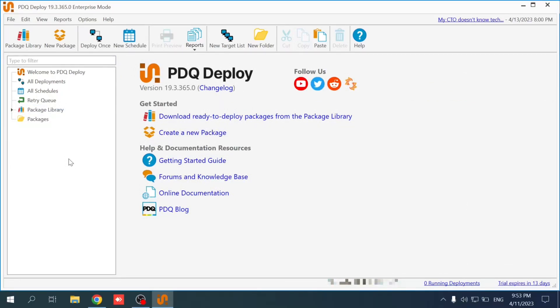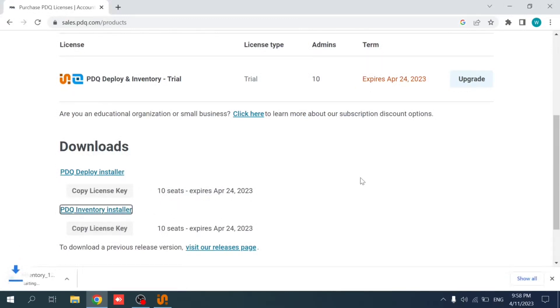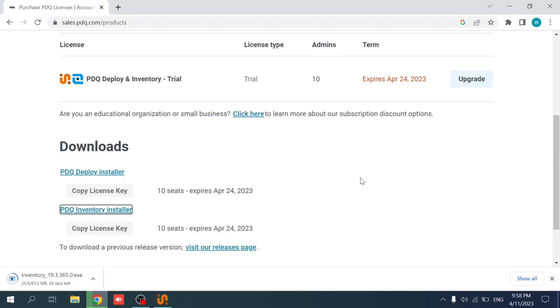So mainly that's it for the installation of PDQ and setting it up. Going back to the page where we have the PDQ Inventory, I'm going to run the installer to download it first and run it later on. So why do we use PDQ Inventory and what's the difference between PDQ Deploy and PDQ Inventory? The Inventory is used to collect data from the machines that are on the Active Directory.